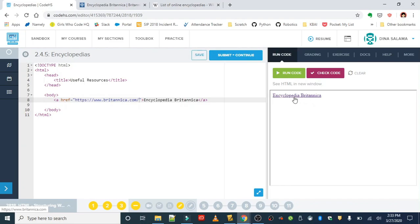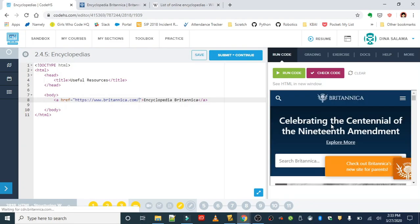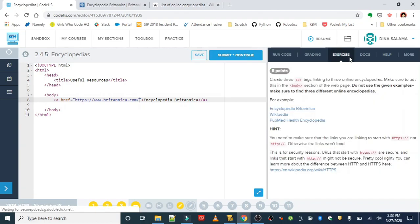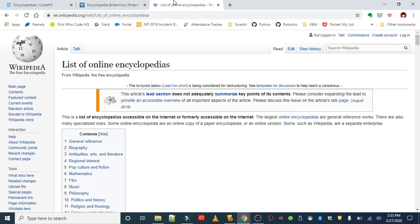If we run this now and click our link, it should take us to the Encyclopedia Britannica. All right, excellent. So your job is to add two more examples. Remember, you can't use these.